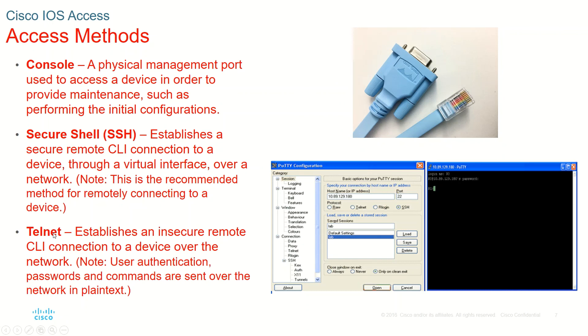And then we have Telnet, which is another type of again a virtual remote connection that can be done. It gives you command line interface for configuring over the network. The only thing with Telnet is that there is less security in Telnet, whereas in Secure Shell there is more security.